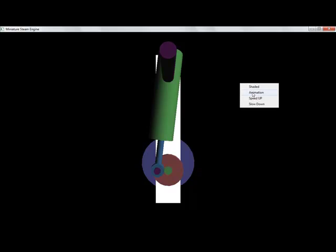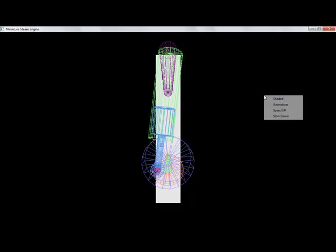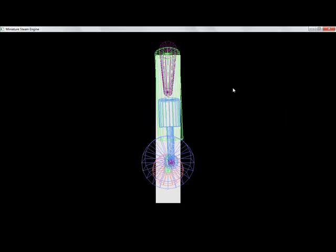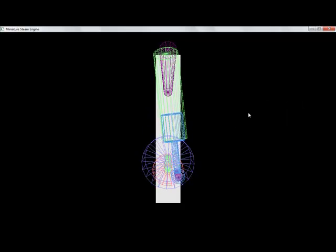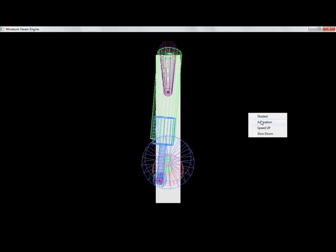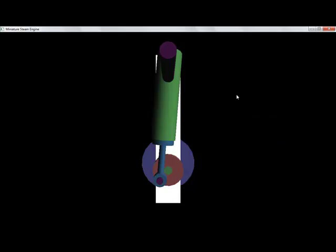Now we are going to stop the animation. You can see it. Now start animation. You can see the wire frame animation also. Just stop it and now change.